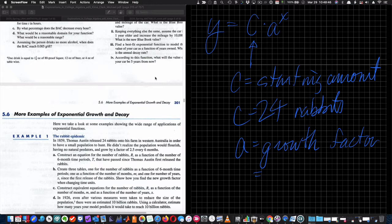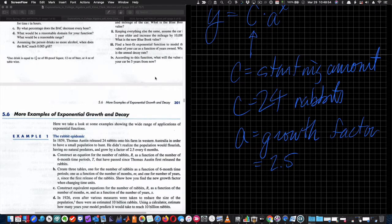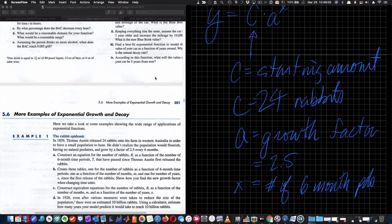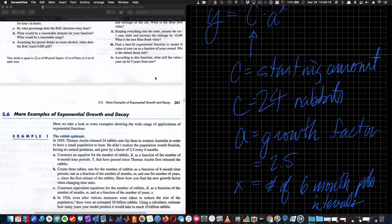That's a decay factor. In this case it's 2.5. The X — or T — is the number of six-month periods, or six-month intervals. So it's not every minute, it's not every year — it's every six months that we multiply by 2.5. We're going to construct an equation for the number of rabbits R as a function of the number of six-month time periods T, using R and T instead of Y and X.